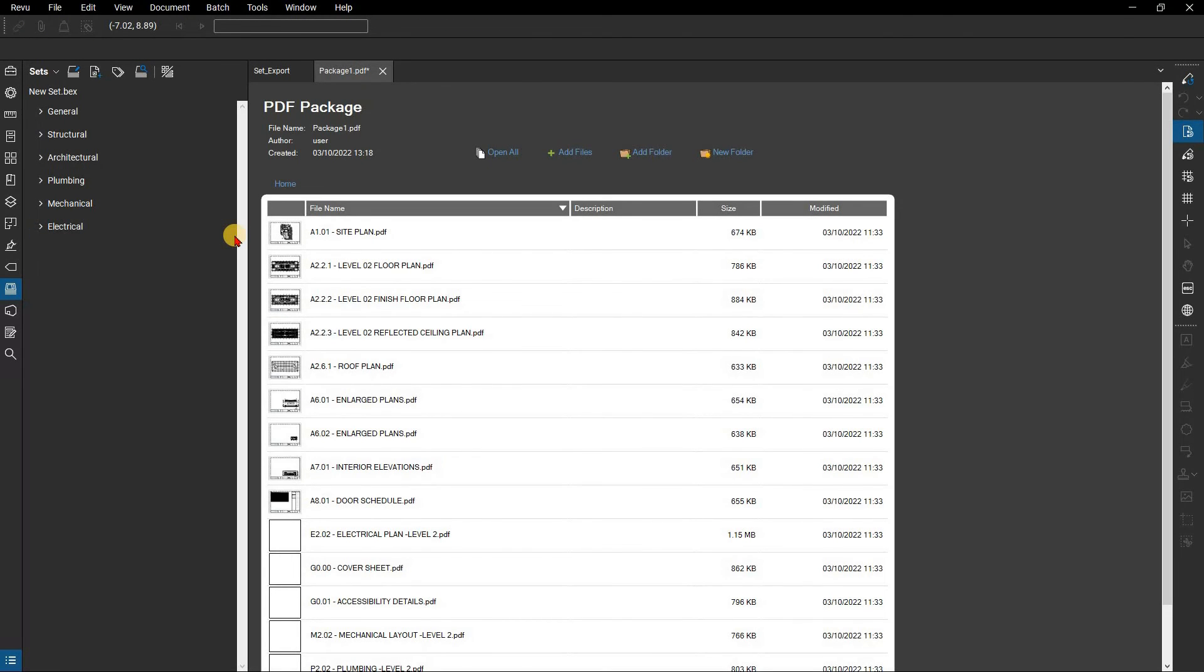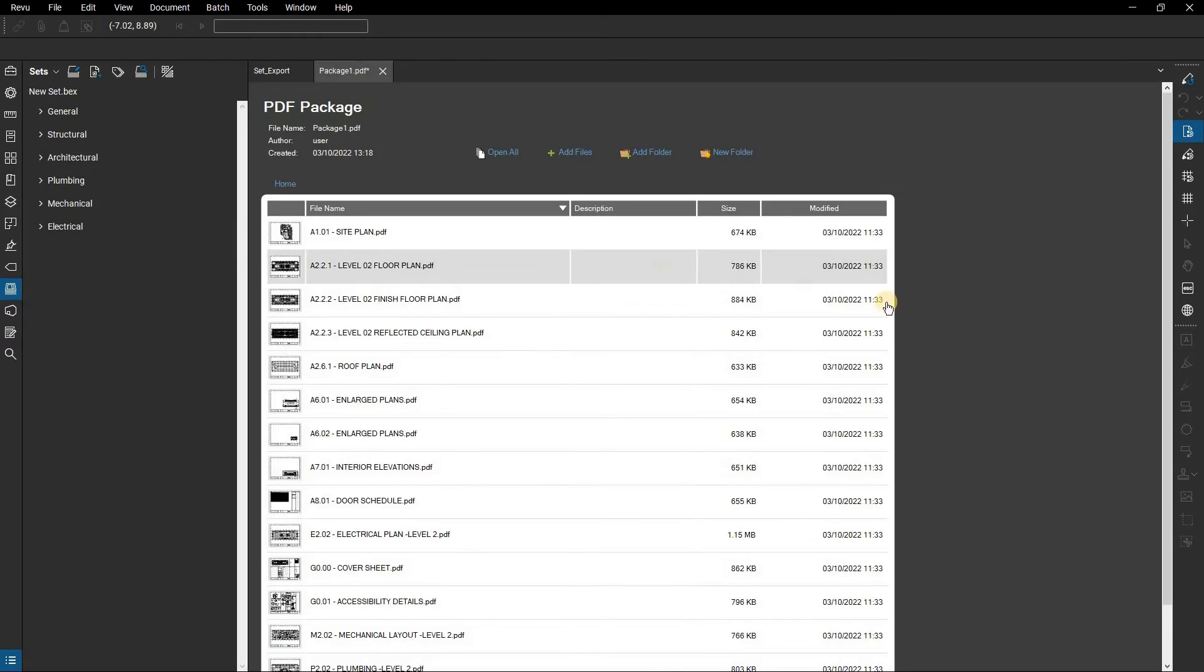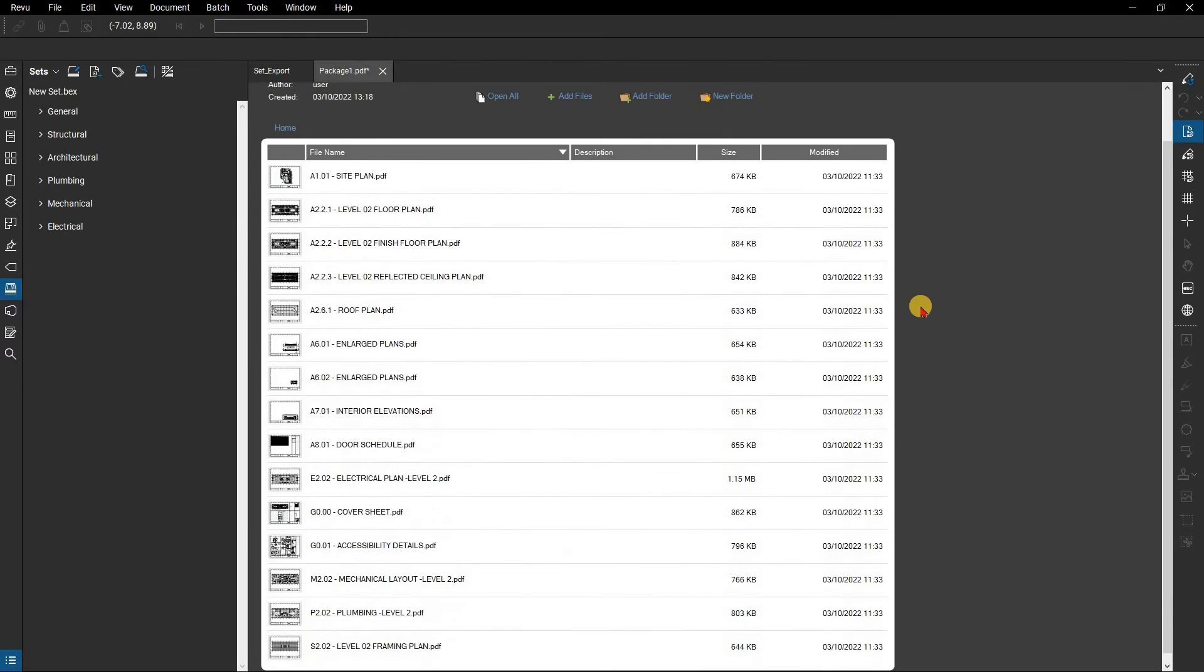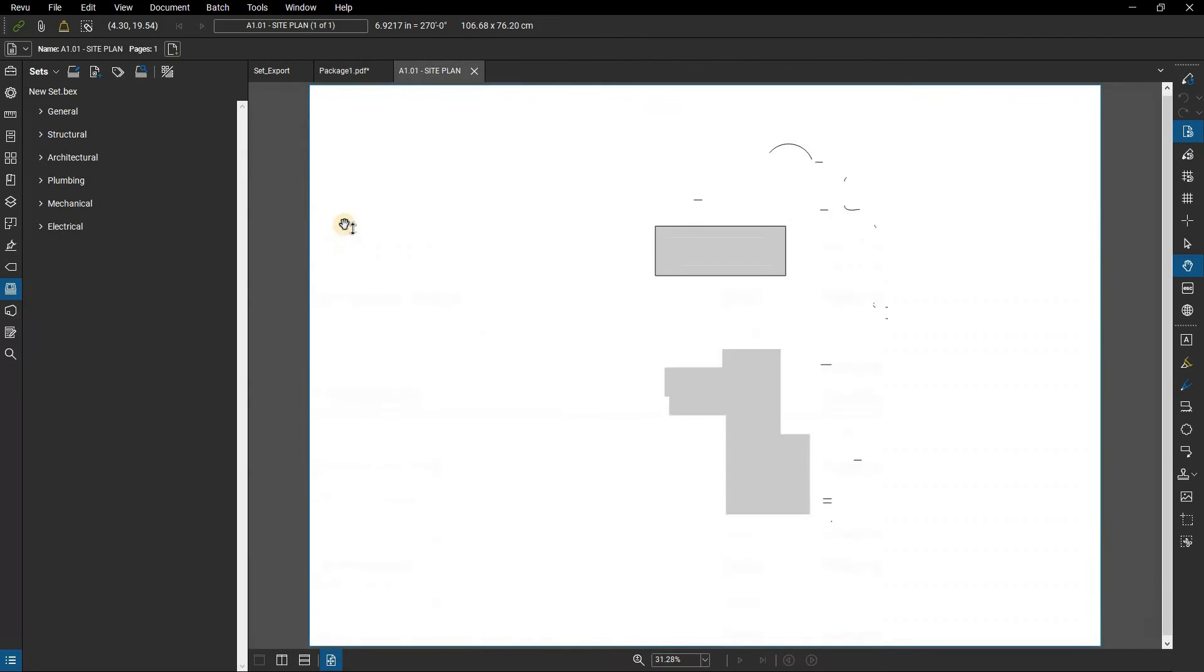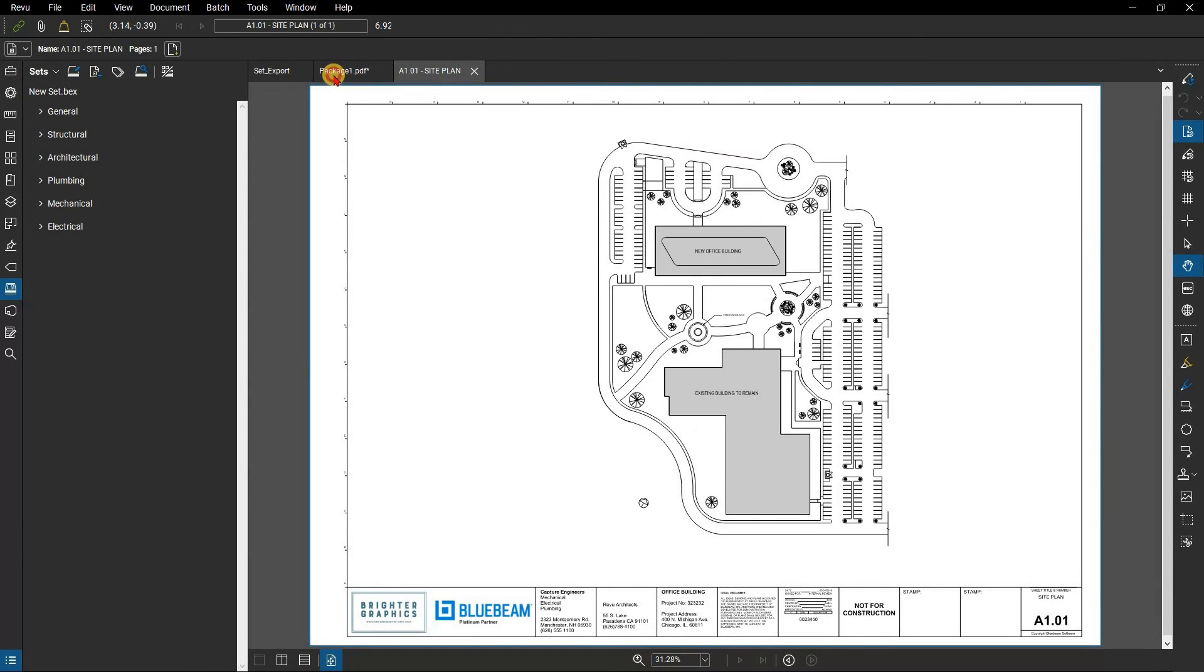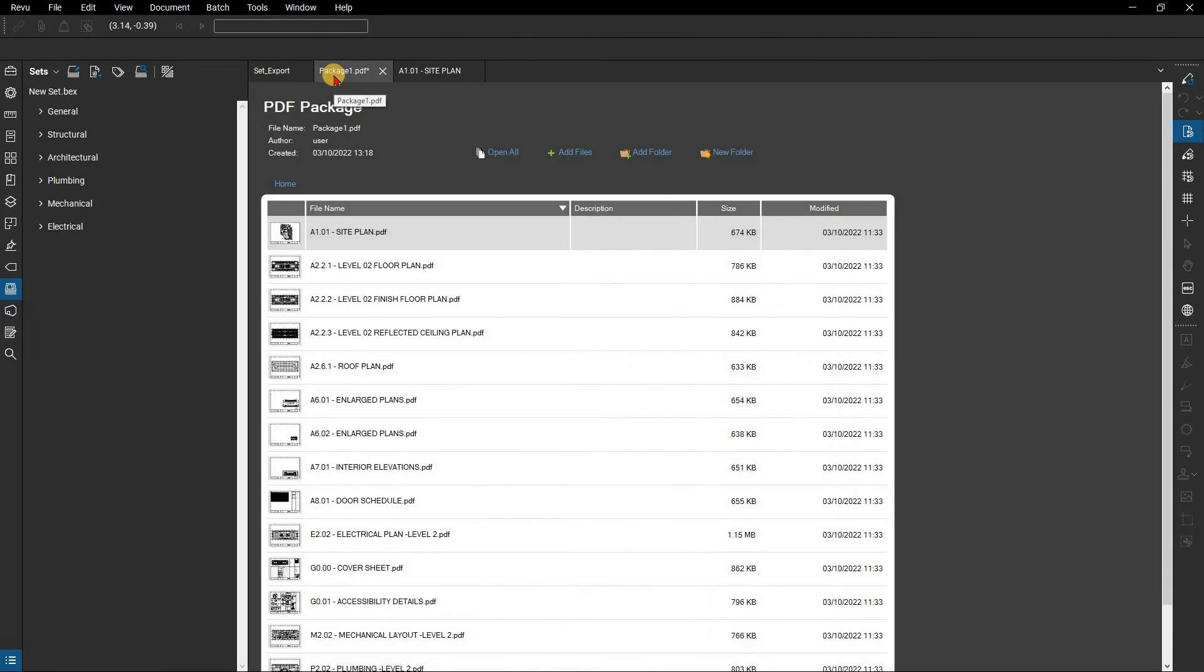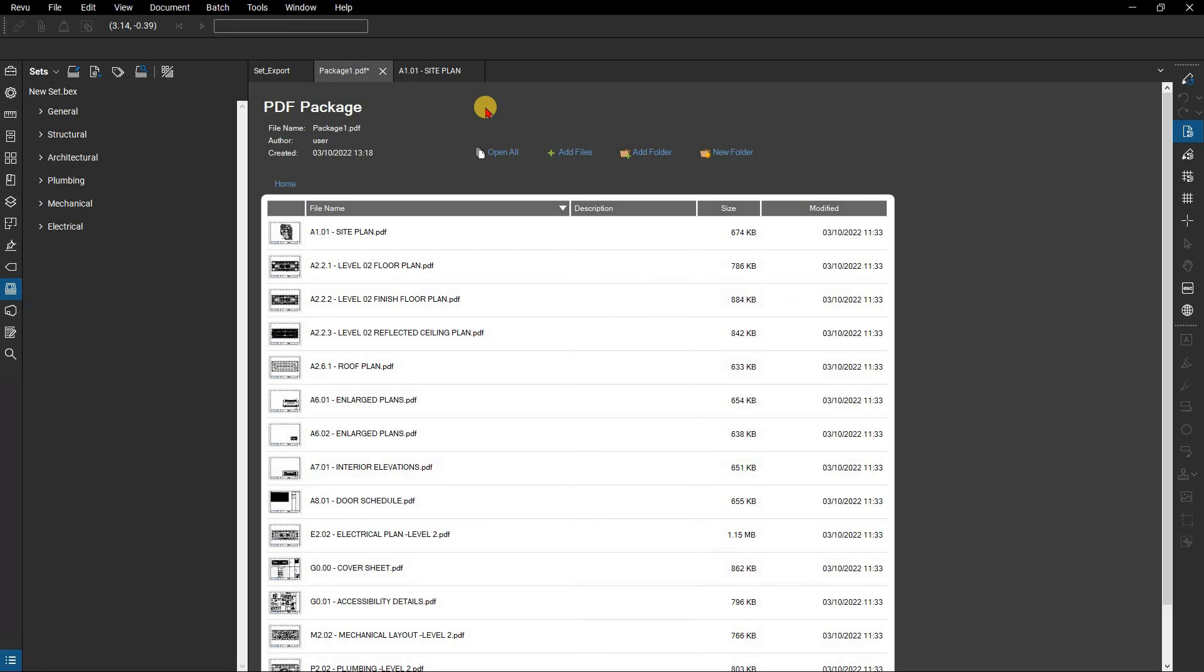If you've ever experimented with PDF packages in review, it creates something that looks a bit like a cover sheet that has links to all of the individual files. Clicking on a link opens up that file in review. When you look at the top of the PDF package, you can also add additional files or folders to that package or create new folders for each of the disciplines so that they can all be grouped together.